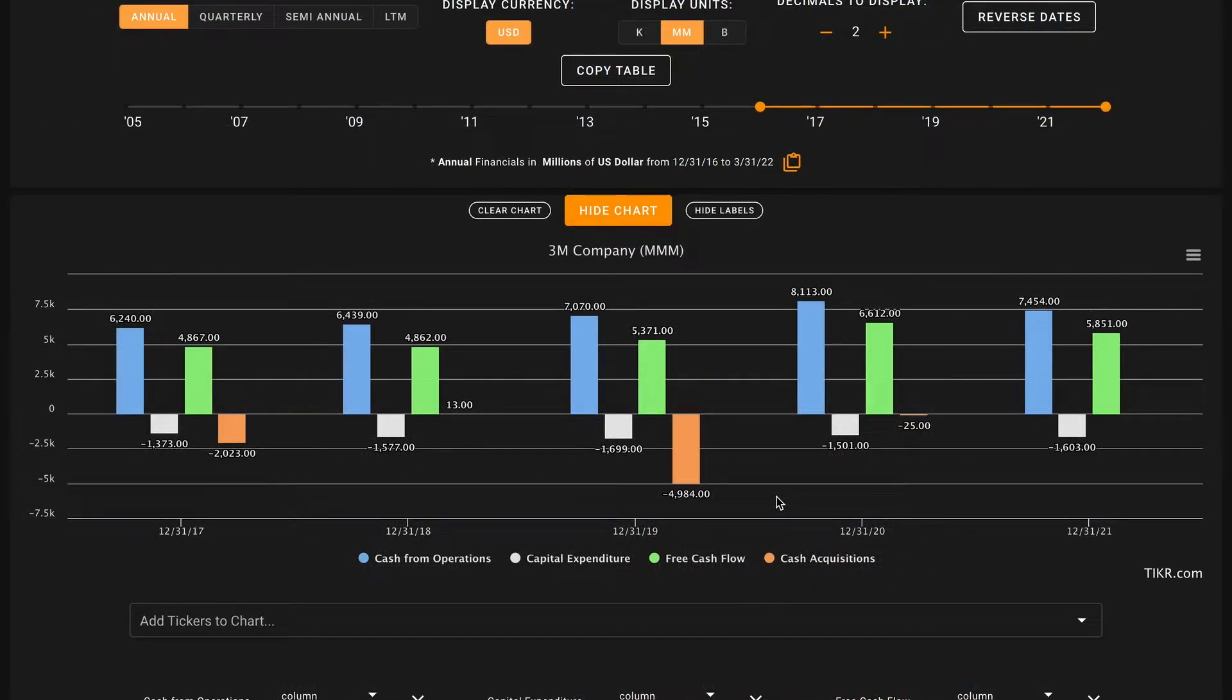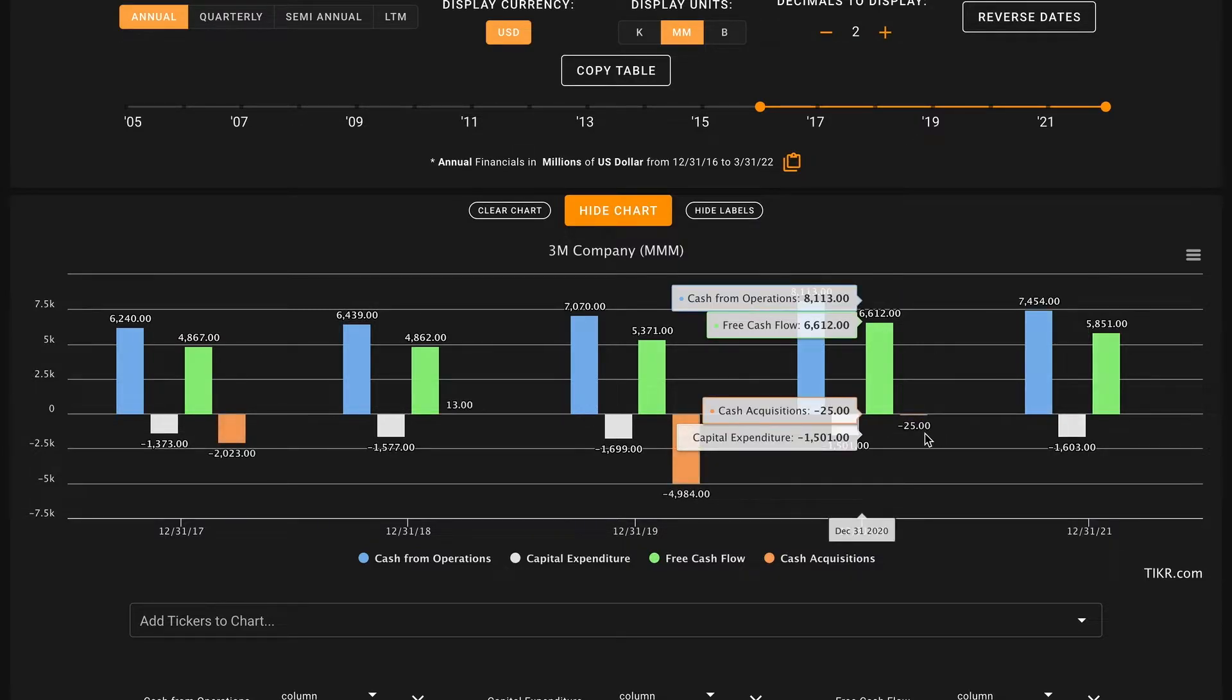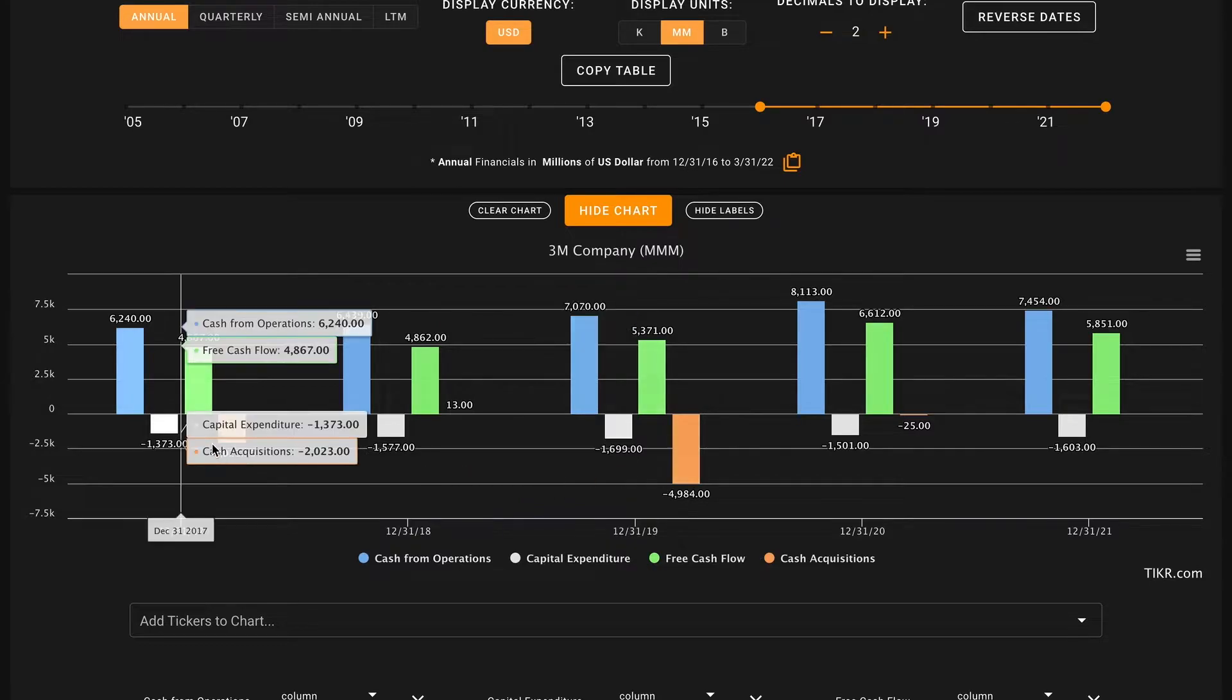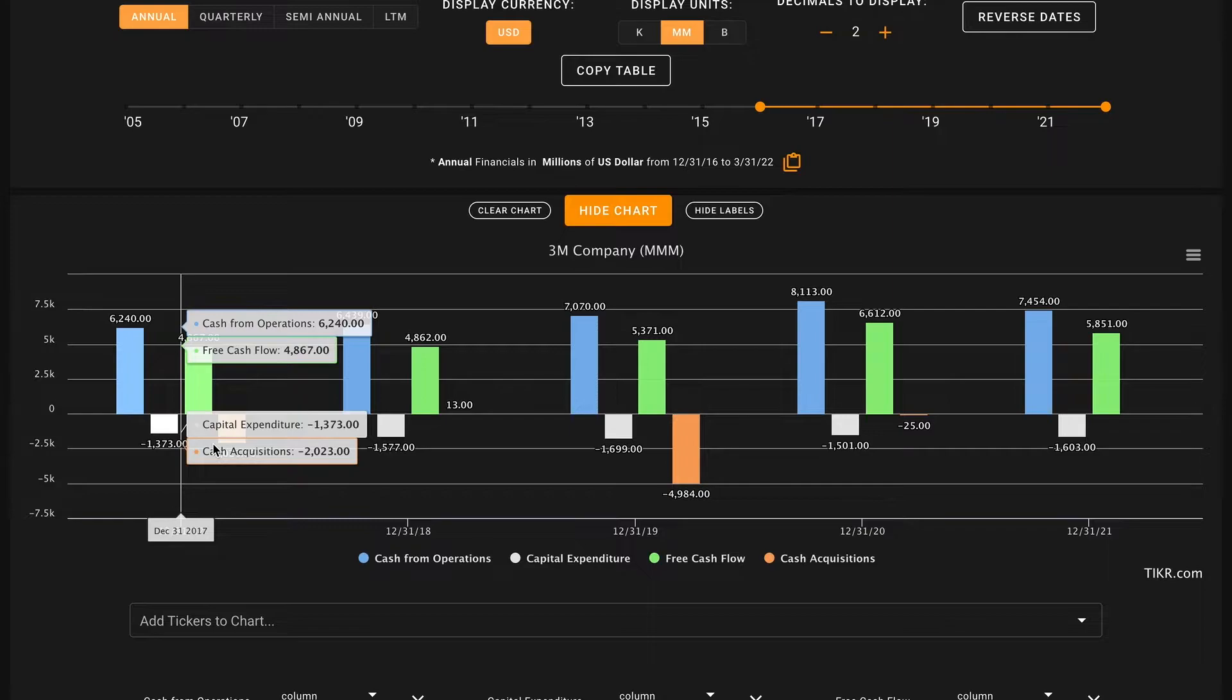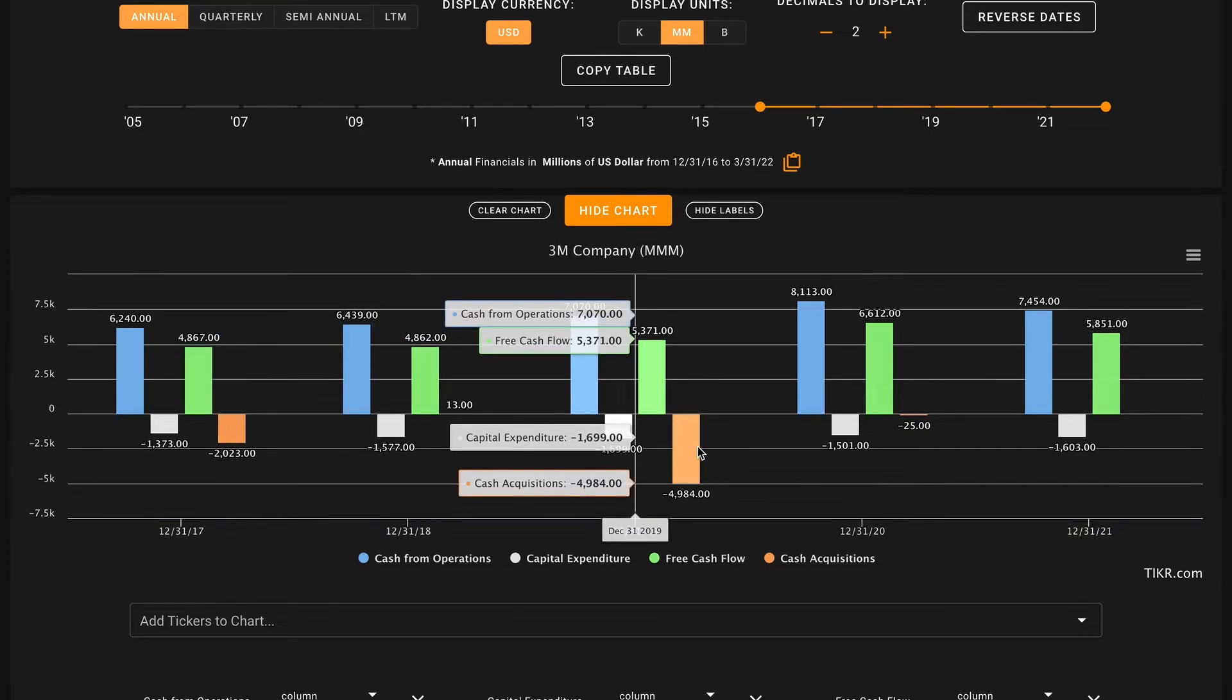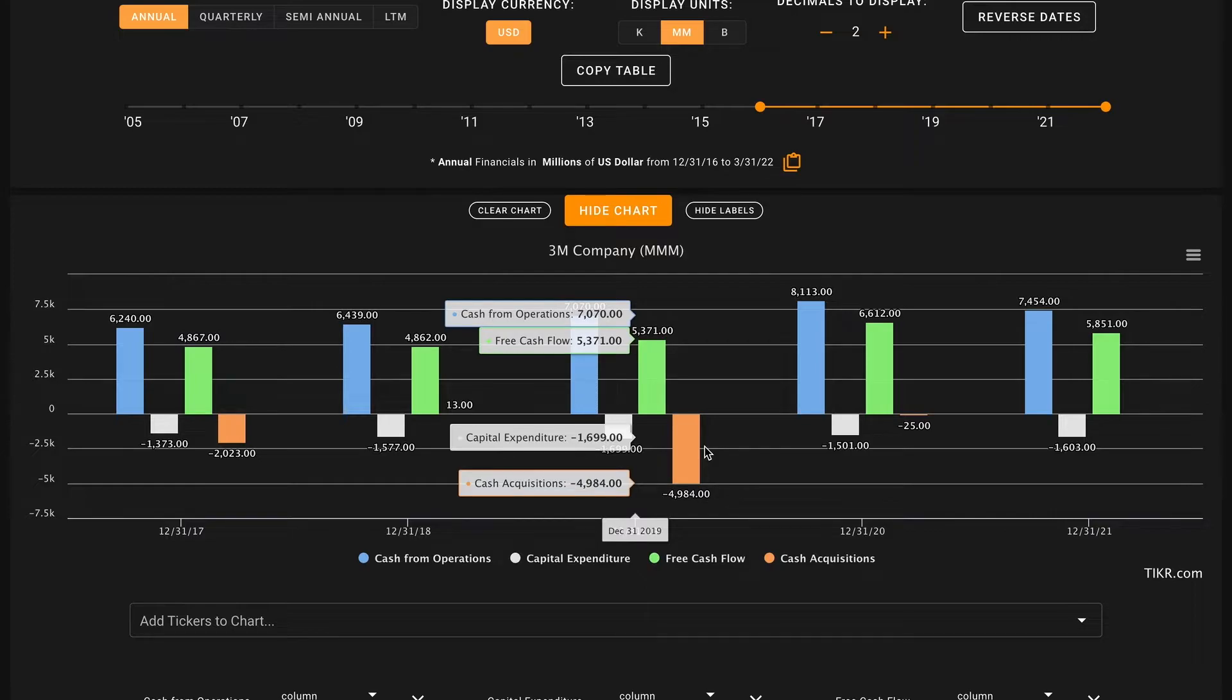One of the ways that 3M is able to spend their free cash flow is through cash acquisitions. In the past two years they really haven't done much. They spent 25 million dollars in 2020 on cash acquisitions. However, in 2019 they did spend nearly 5 billion dollars, almost all of their free cash flow that year on an acquisition. They also spent 2 billion in 2017. It looks like given the right opportunity, 3M is open to being acquisitive. It's probably worth figuring out what these acquisitions were and understanding if they've gone well for existing shareholders or not.